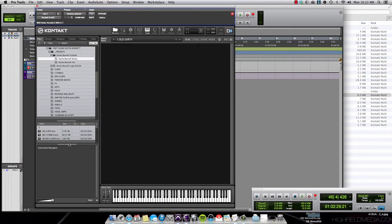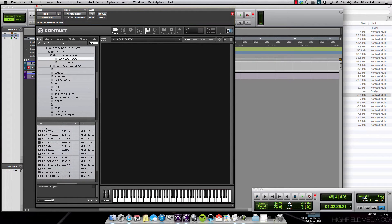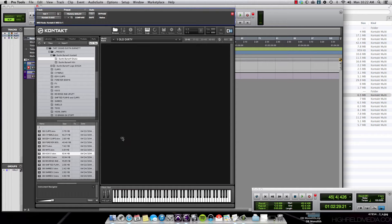You can use a file browser to locate the Dustin Burnett samples here. You can drag and drop these directly into the Contact window and use them immediately.